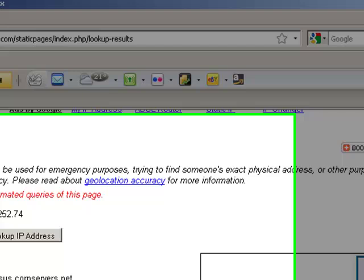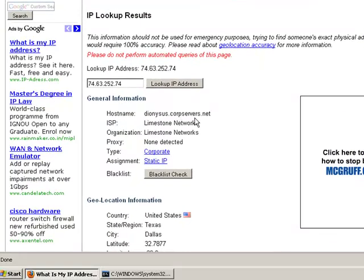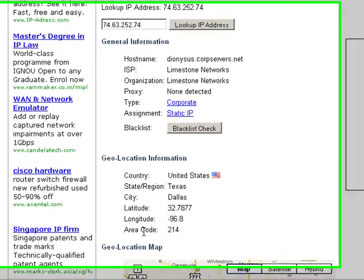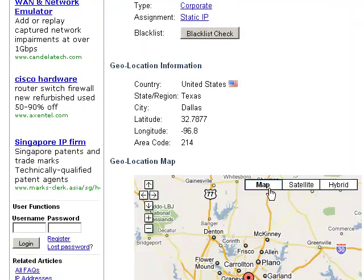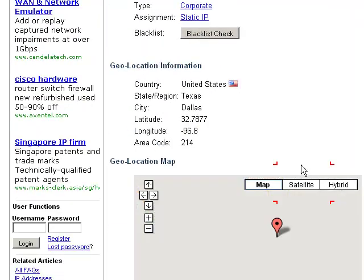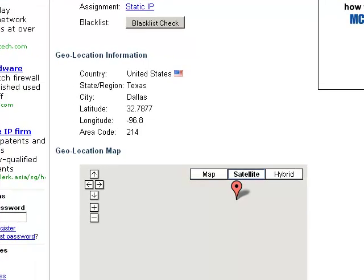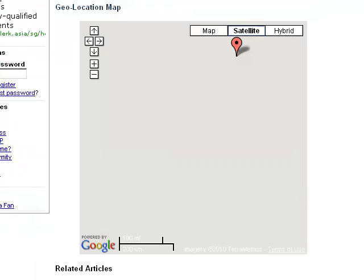Look, there is information about it like the hostname is denisyscorpservers.net, ISP Limestone Network, organization is Limestone Network, proxy type assignment, and the country is United States and the state is Texas and the city is Dallas. Latitude, longitude, area code, and there is a map. I will choose satellite.